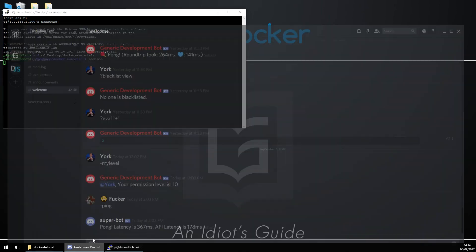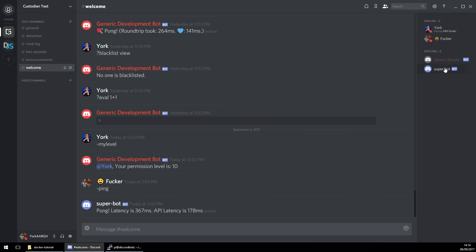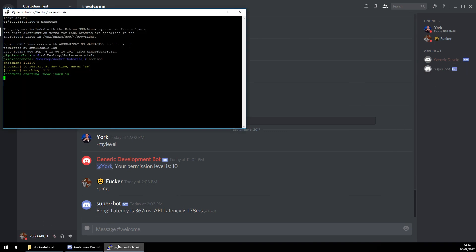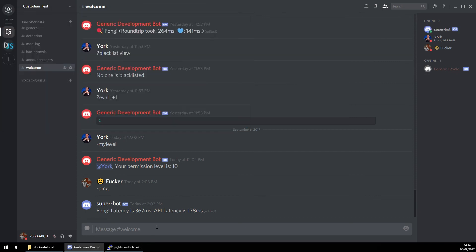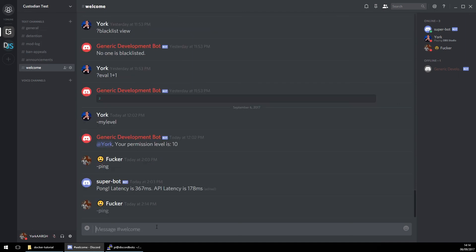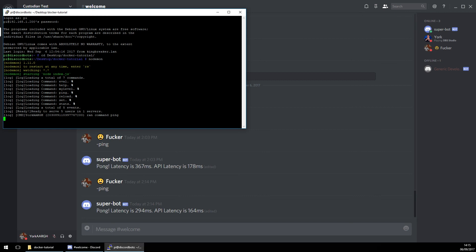If the bot is still working then we'll move on to the next one. So we need super bot to come online — and hey, super bot's come online! Let's do ping. All right, now let's cancel that and move on to making the container.